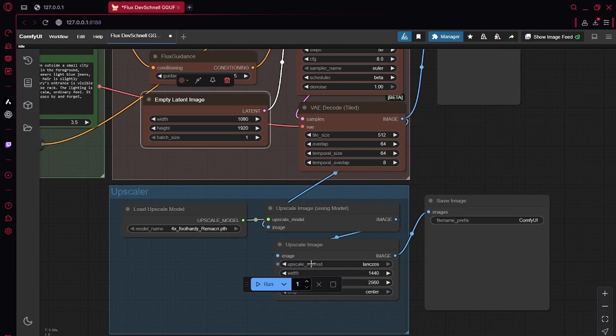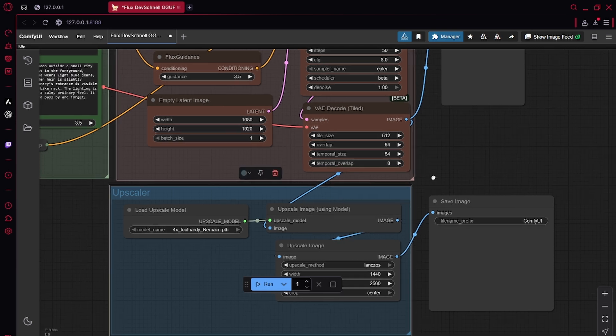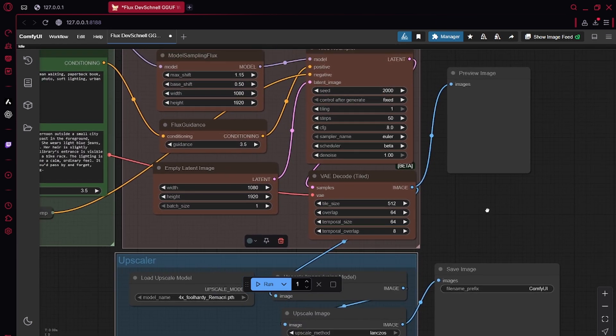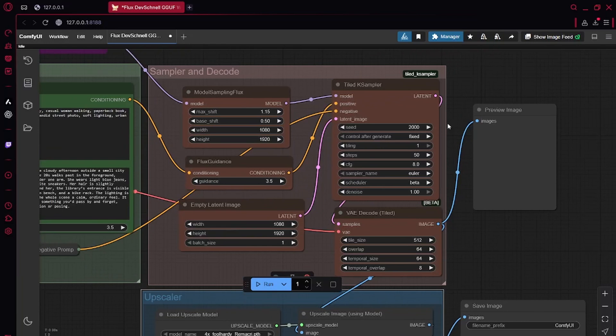I have an upscaler here. You can get rid of all of this if you don't want to upscale, if 1080p is enough for you. I'm using a tile case sampler in my case, again, because of my VRAM limitations.